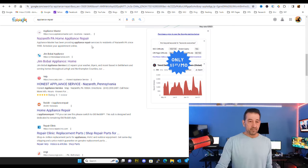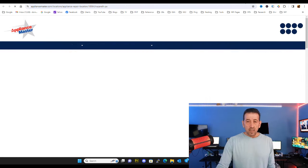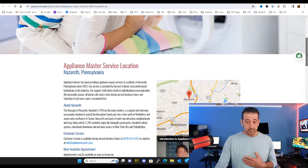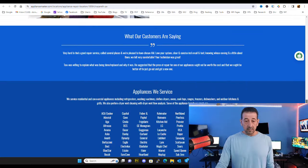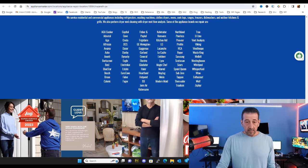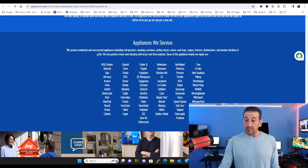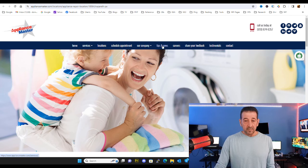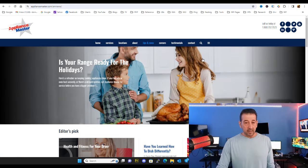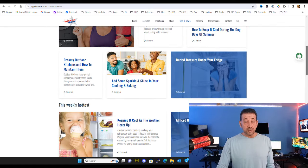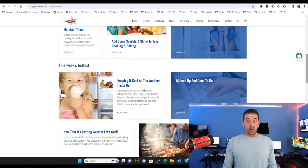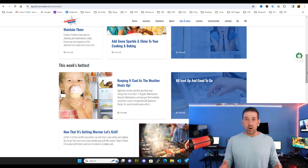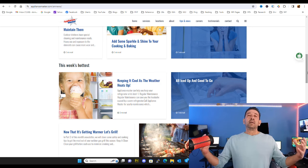Let's take them one at a time. Appliance Master — a nice decent site with all of his towns listed to help with search results. He's also got a Tips and News section. Clicking that reveals it's a blog, and this is why it's important to create blog articles that revolve around the concepts of your business.